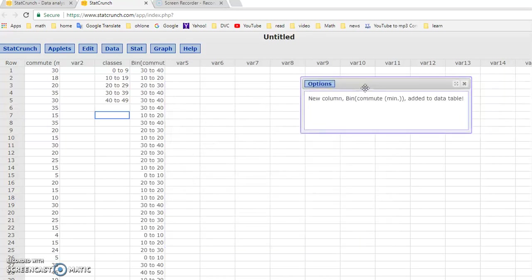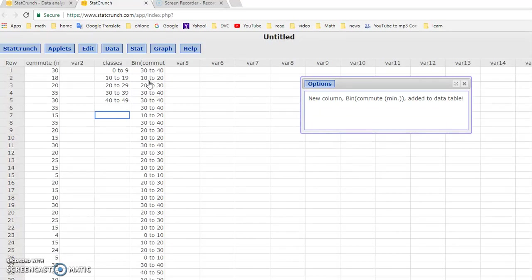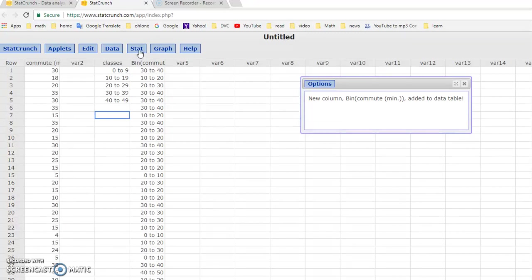So you will notice that StatCrunch creates a bin column. Basically it would tell us what this data, what bin is supposed to be, what class is supposed to be. It's supposed to be in 30 to 40. Now you notice that we do not have a 30 to 40 class, we have a 30 to 39. But anyways, when StatCrunch says 30 to 40, they actually mean from 30 to just less than 40. So it's just really close to what we have in our definition, but they write it differently. They use what they call the left endpoint.